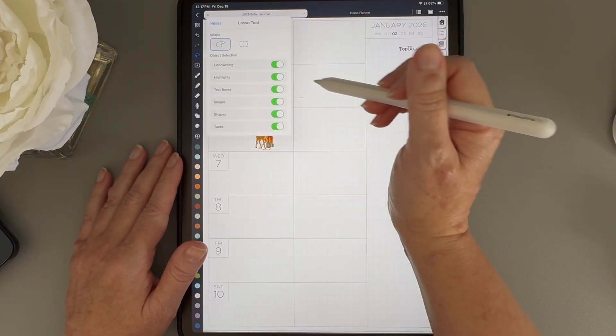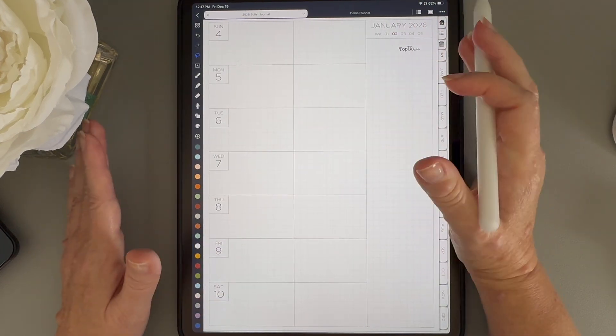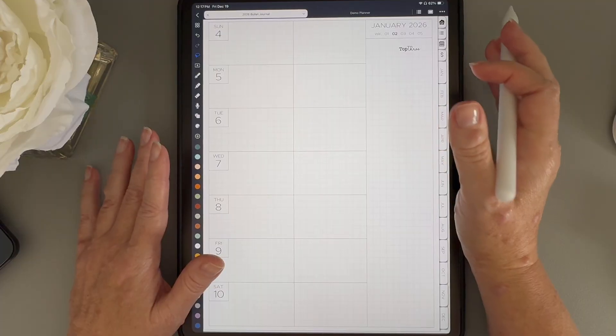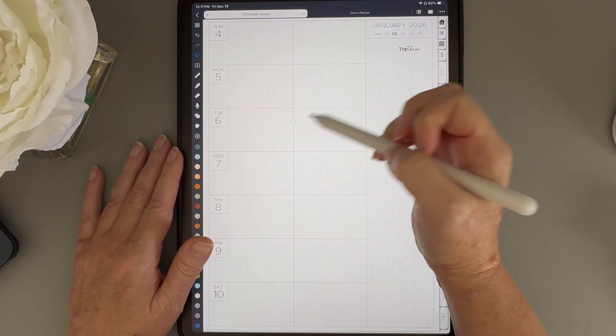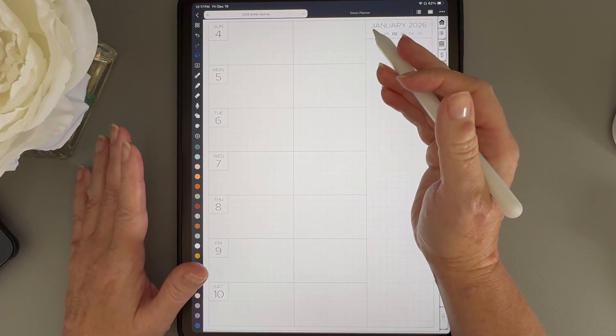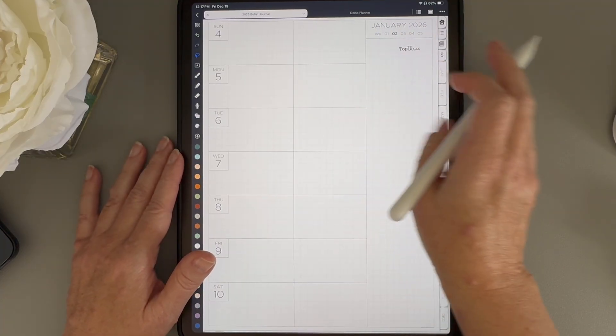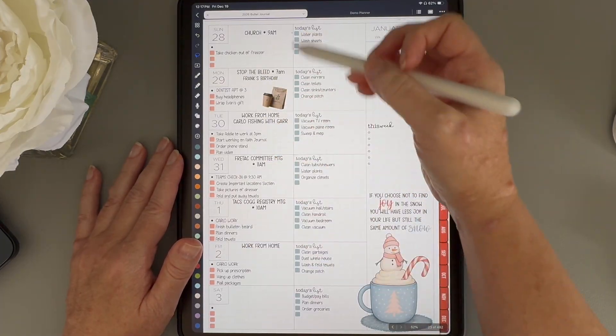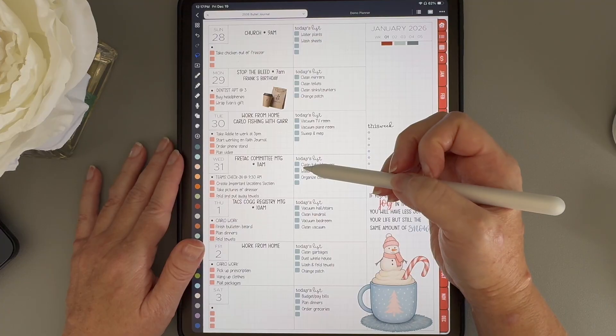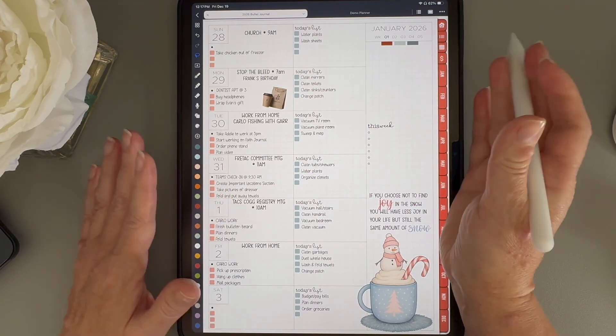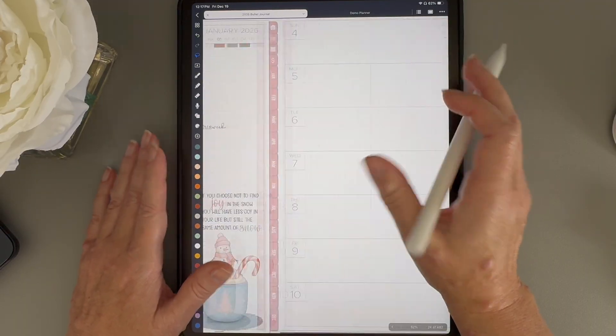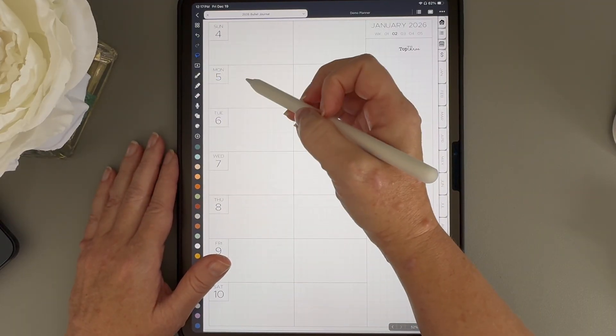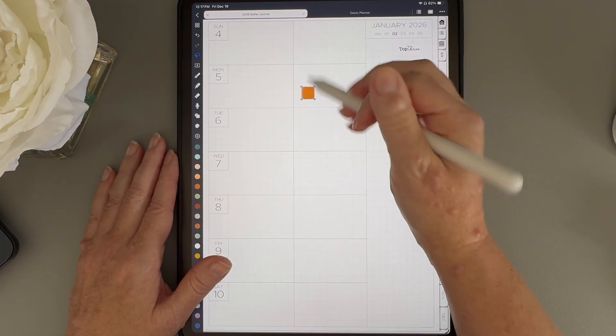Okay, now let's talk about grouping. Grouping is pretty much exactly what it sounds like. I can lasso multiple elements on a page, tap group, and Noteful turns them into one single element. This comes in really handy when you're setting up your weekly layout with something like these checkboxes. We talked a little about this in my last video, but in this one, I want to go into a little bit more detail.